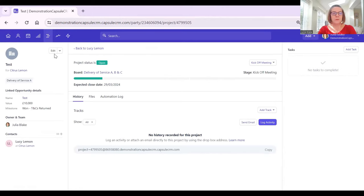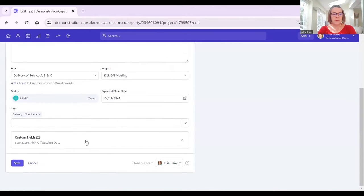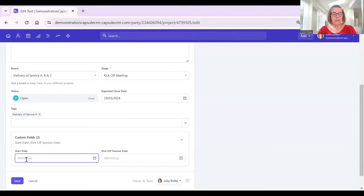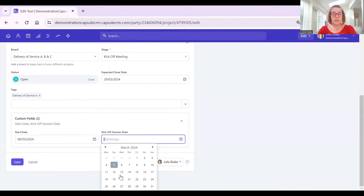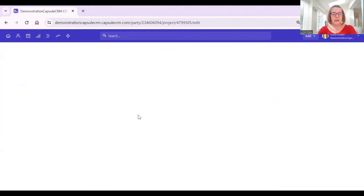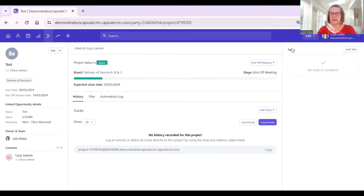To add a custom field, we'd click on edit and scroll down to custom fields. Perhaps we'd add a start date of the project — say the 8th of March — and a kickoff session date scheduled slightly later. Press save. These custom fields are available for all projects. If we wanted fields available just for service A, we would have service A as a data tag and add those custom fields to that.